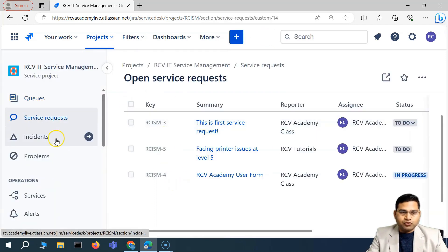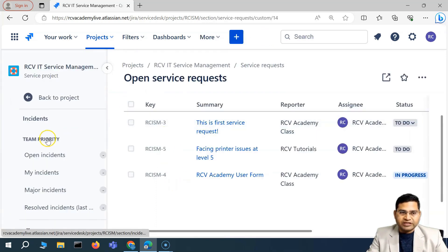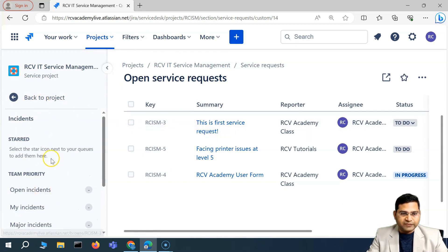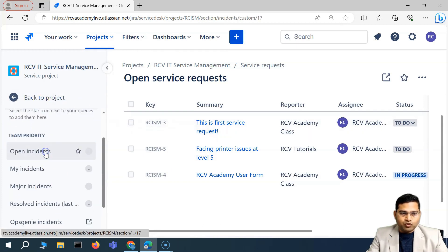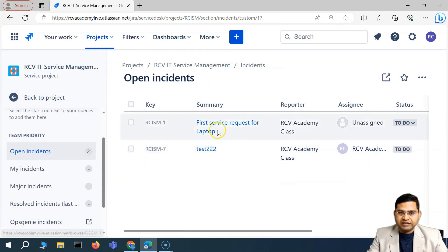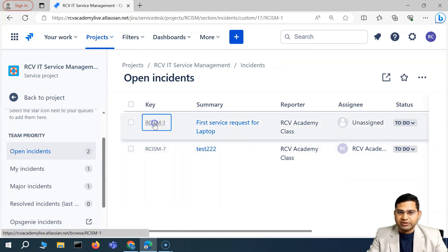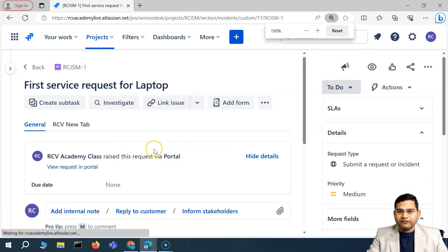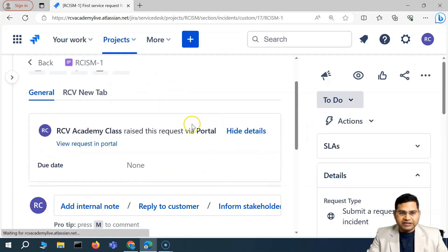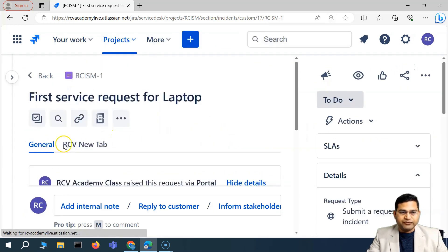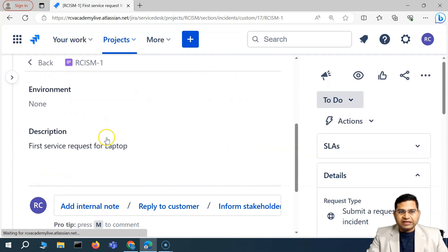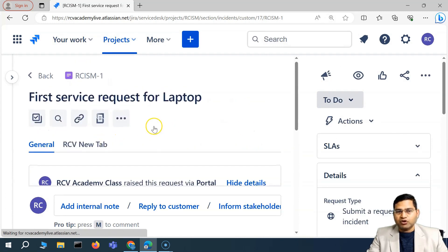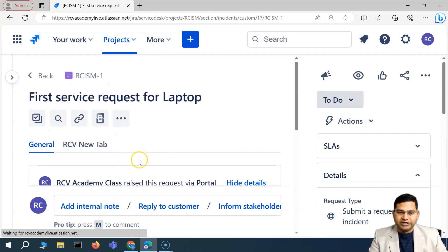I'll go back and we'll understand these different fields. So if we go to incident queues and then open, we'll see what are the open incidents. For example, I'll open this one. Now here, I have configured a little bit around the fields — you will see that there is a little bit of configuration that has already been done.